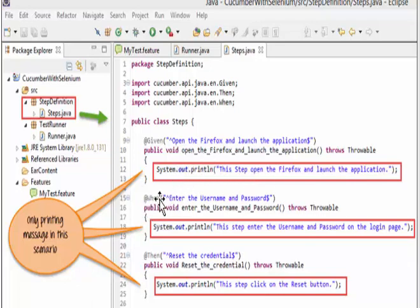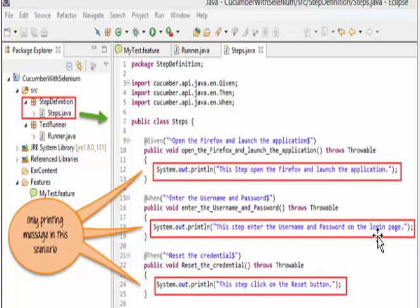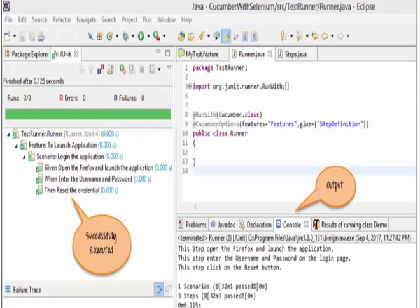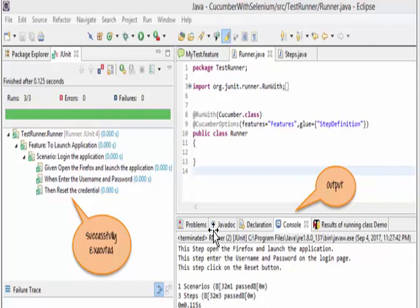Same way, 'When' — enter the username and password — create a public void method for username and password. Then finally, 'Reset the credentials' — create a method that will print that this step clicks the reset button. Once this step is created without the application, execute the code by running as a JUnit test. This is how the execution file will look — it will display the results file, and in the console you can see the details. Without the application itself, we can start development — that is a very big advantage of using Cucumber.